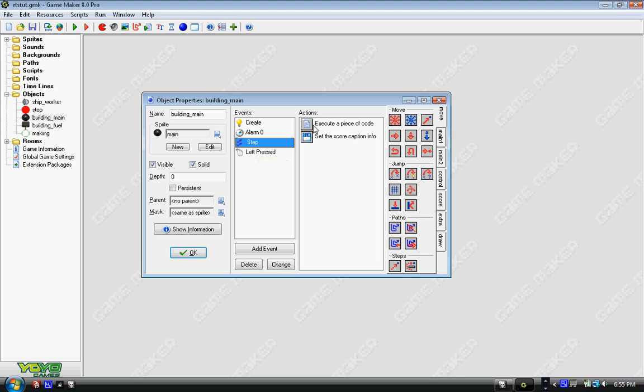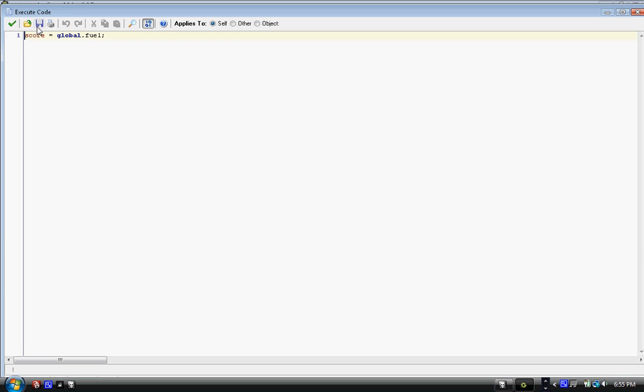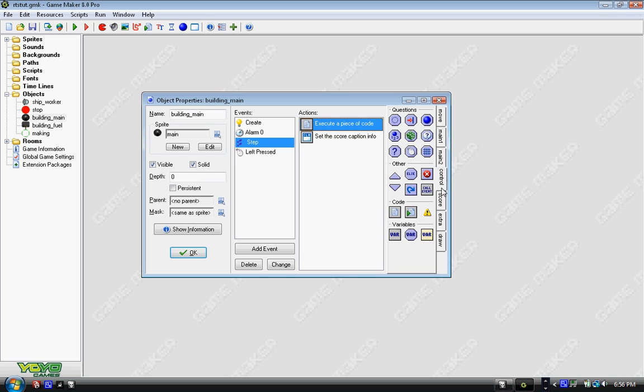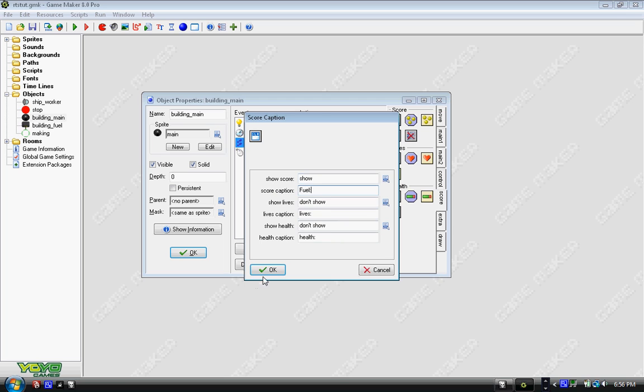And then step event, score equals global.fuel once again, and set the caption. Go to score and the bottom most one is score caption, just drag it over. And you'll get this and you want to show the score, don't show the other ones, and change the caption in my case to fuel, to whatever the resource is.